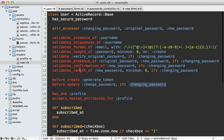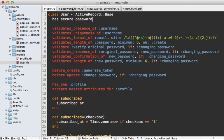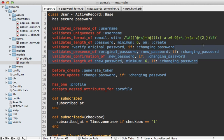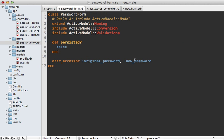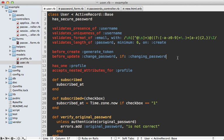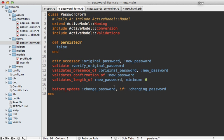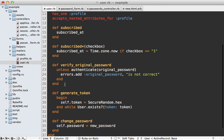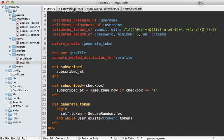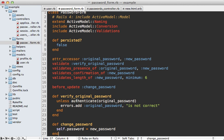These accessors are specifically for that form, so we can copy those in here. The changing_password accessor we won't need anymore because this class is dedicated to changing the password. We have validations which are only for the changing password state — we can clear off the if condition. We have a callback only for that changing password state, so we can remove that same if condition. We also need to copy over the verify_password validation and the change_password callback method.